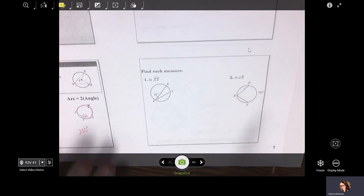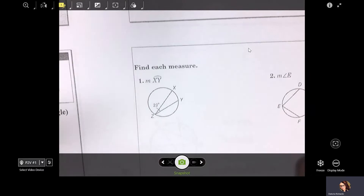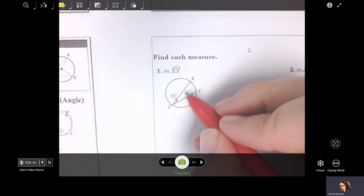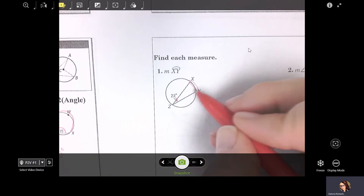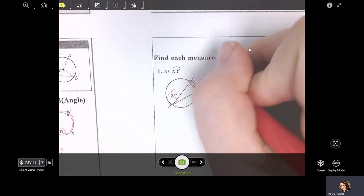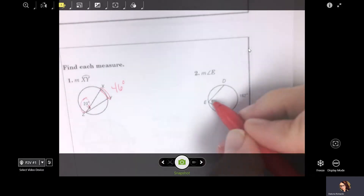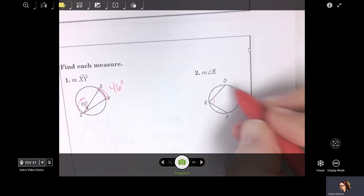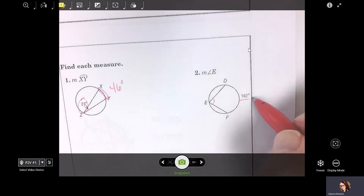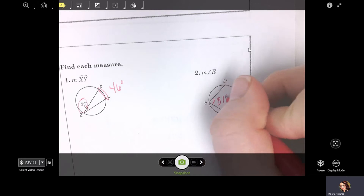Some examples. If you had this and this is your angle of 23, find your arc — just multiply by two to get 46 degrees. Find angle E: if the arc is 162, angle E is going to be half of that. Take half of 162 — it gives you 81 degrees.